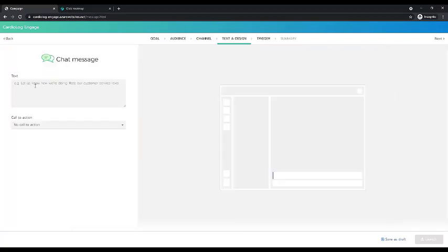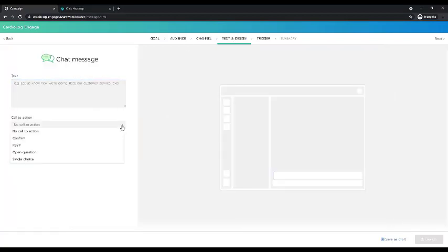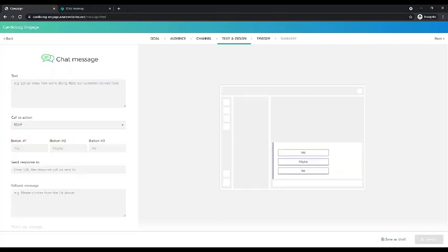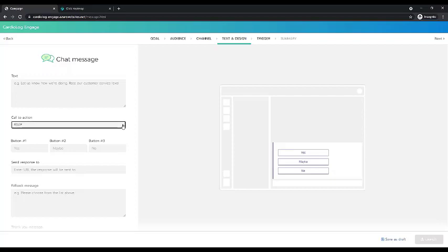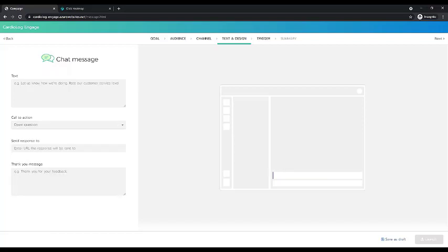So this message, you can then design this message. You can write in the text what you want to write. There could even be a call to action. Maybe you are inviting them to training, so you can send them an RSVP. RSVP could be the call to action. Or you can ask them for feedback. That would be an open question.